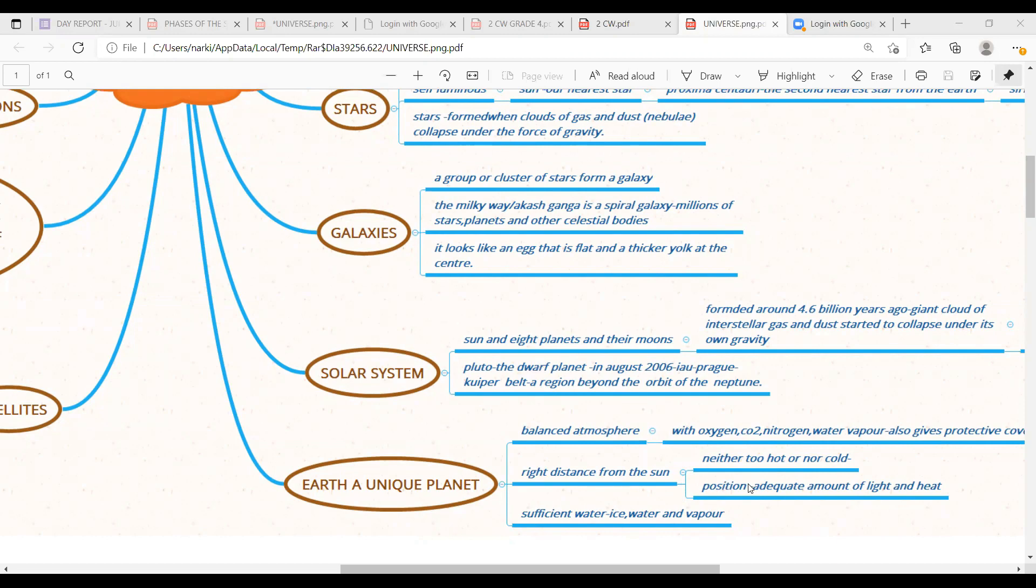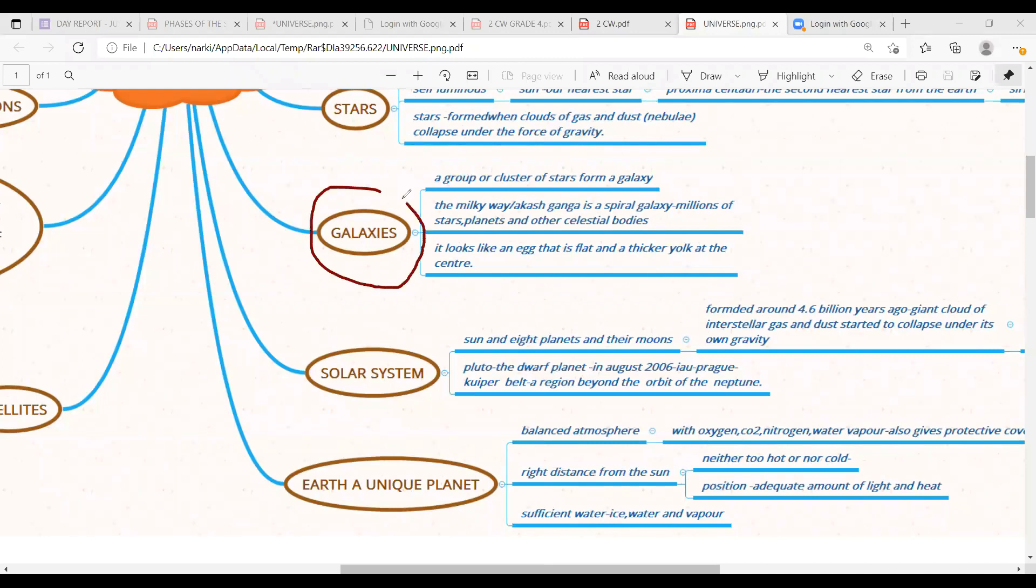In today's class, we're going to see about galaxies and solar system. Let us get into the topic here. You could observe the topic galaxies. What do you mean by the word galaxy? It is a group or a cluster of stars that form a galaxy.